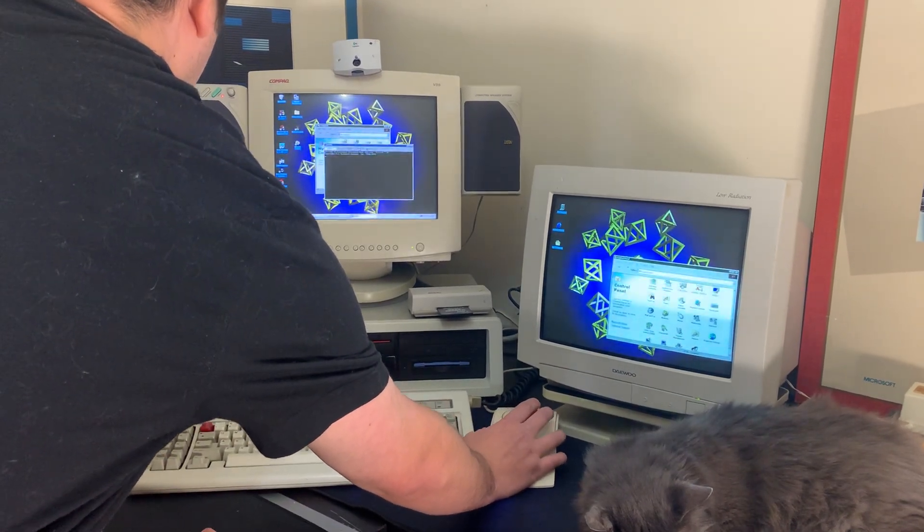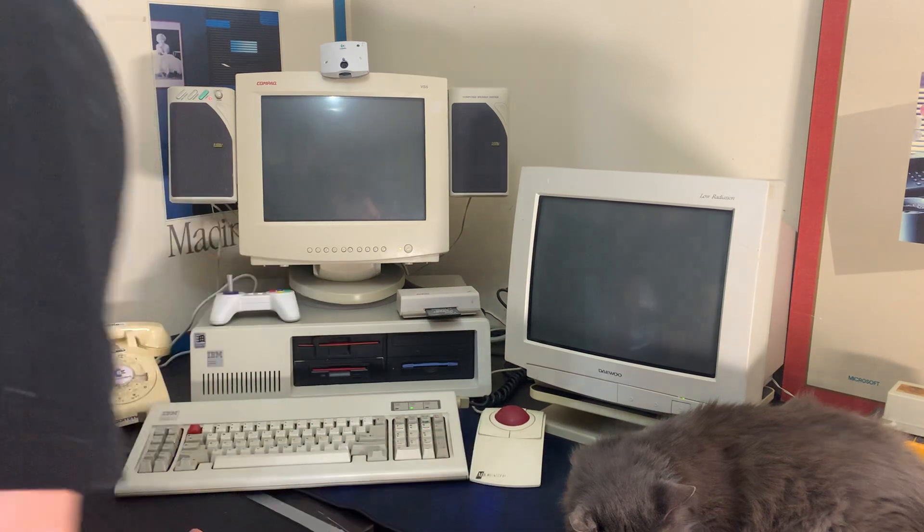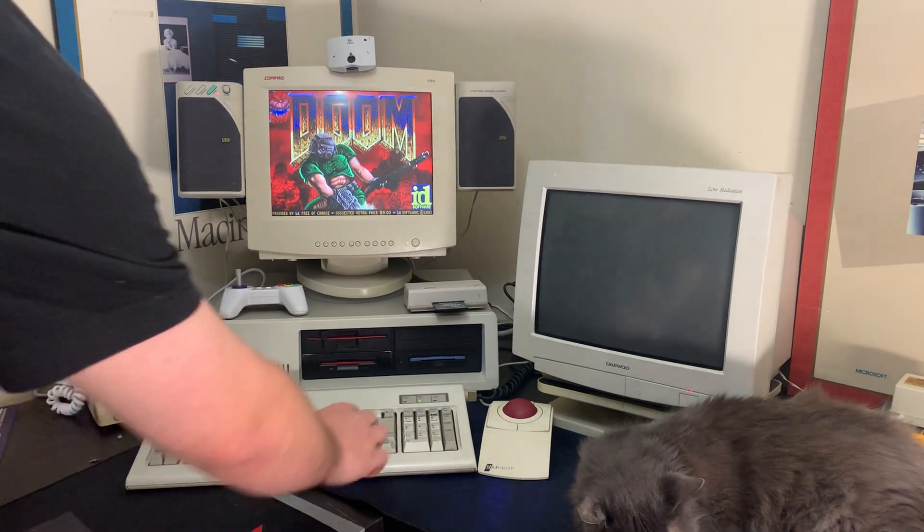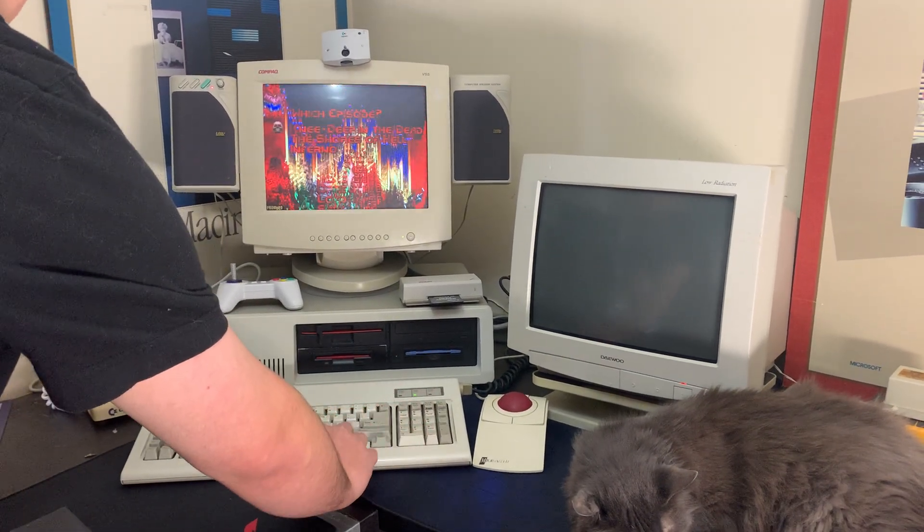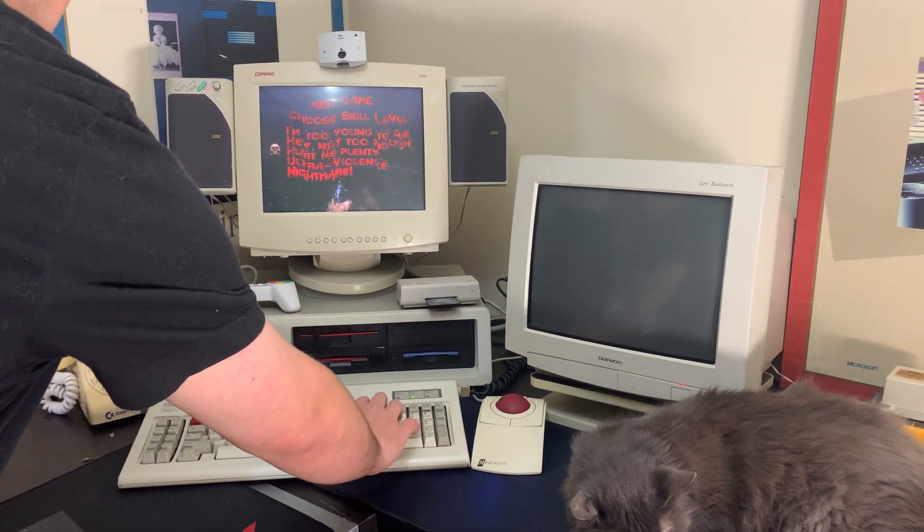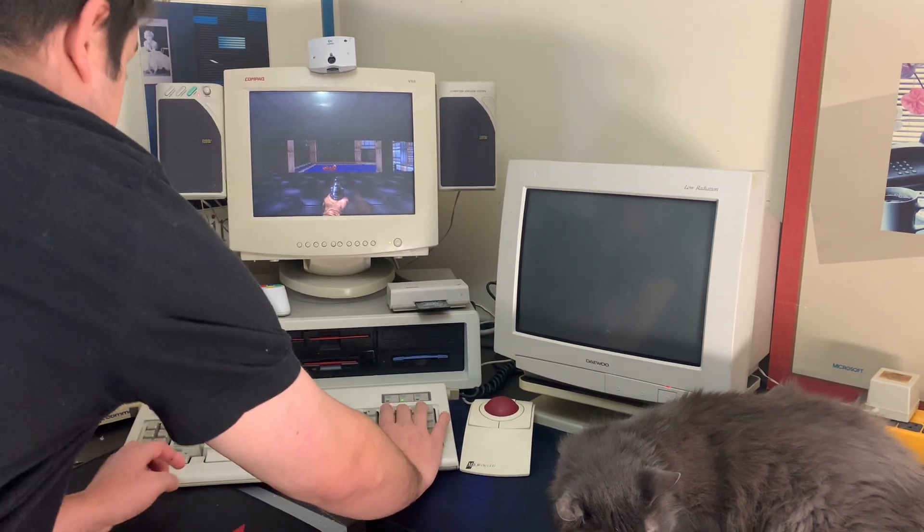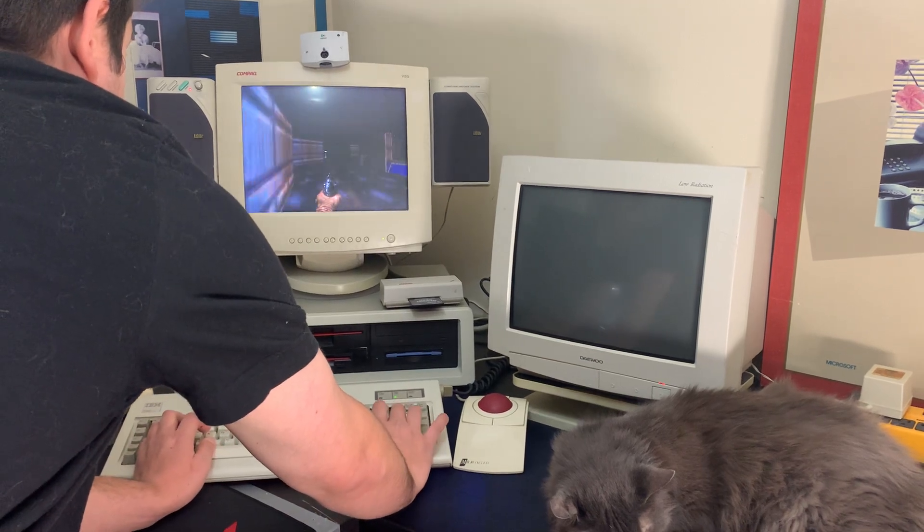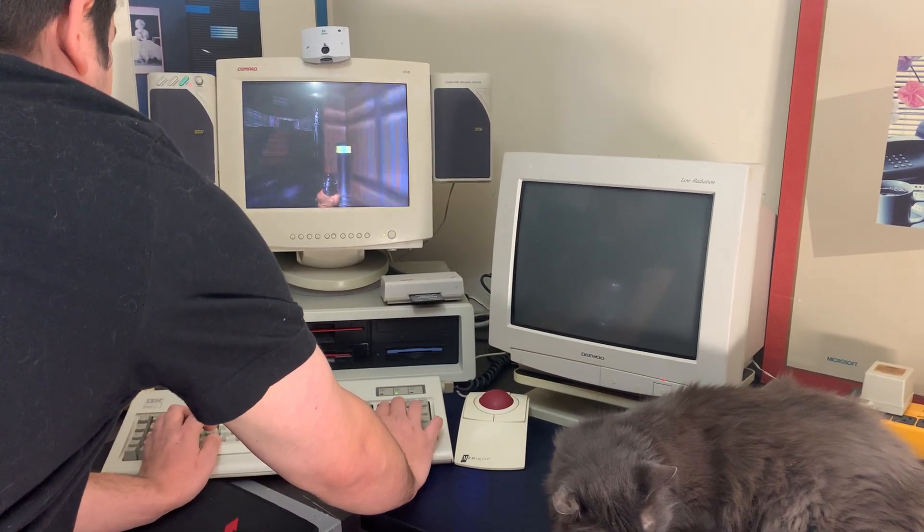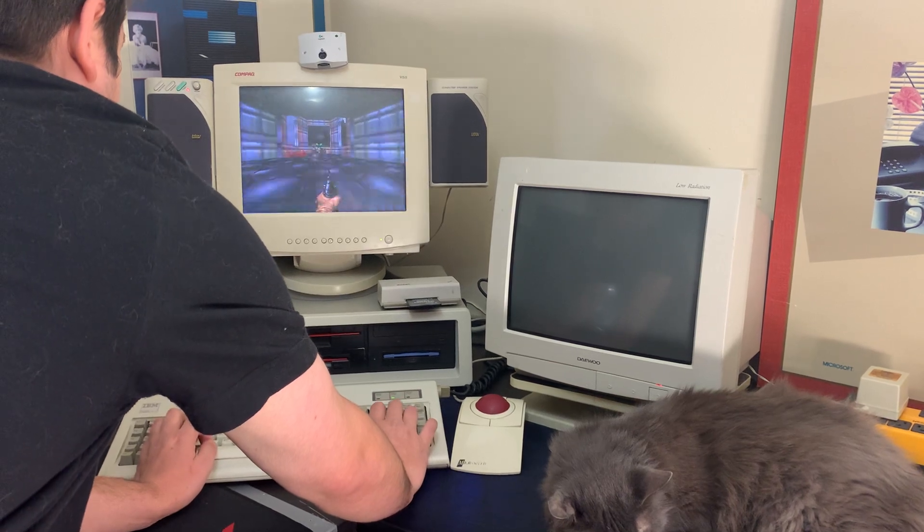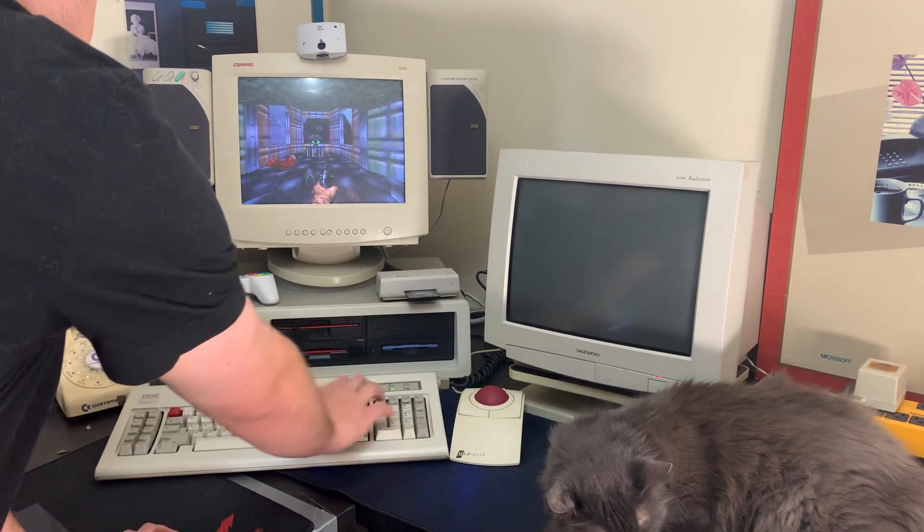So let's load up Doom. Doom runs fine. It's kind of weird to play with an AT keyboard because I don't have control in the right spot, but it works.